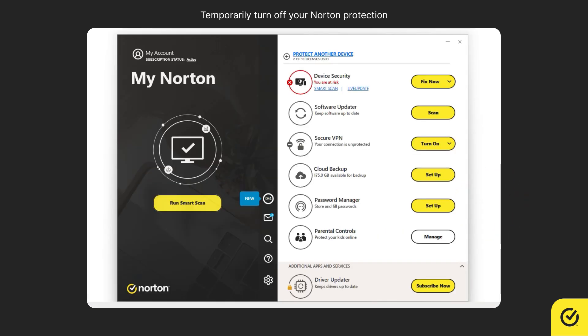Now, your Norton protection is temporarily turned off. It will be automatically turned on after the duration that you selected. Kindly note that turning off Norton protection leaves your computer vulnerable to attacks.